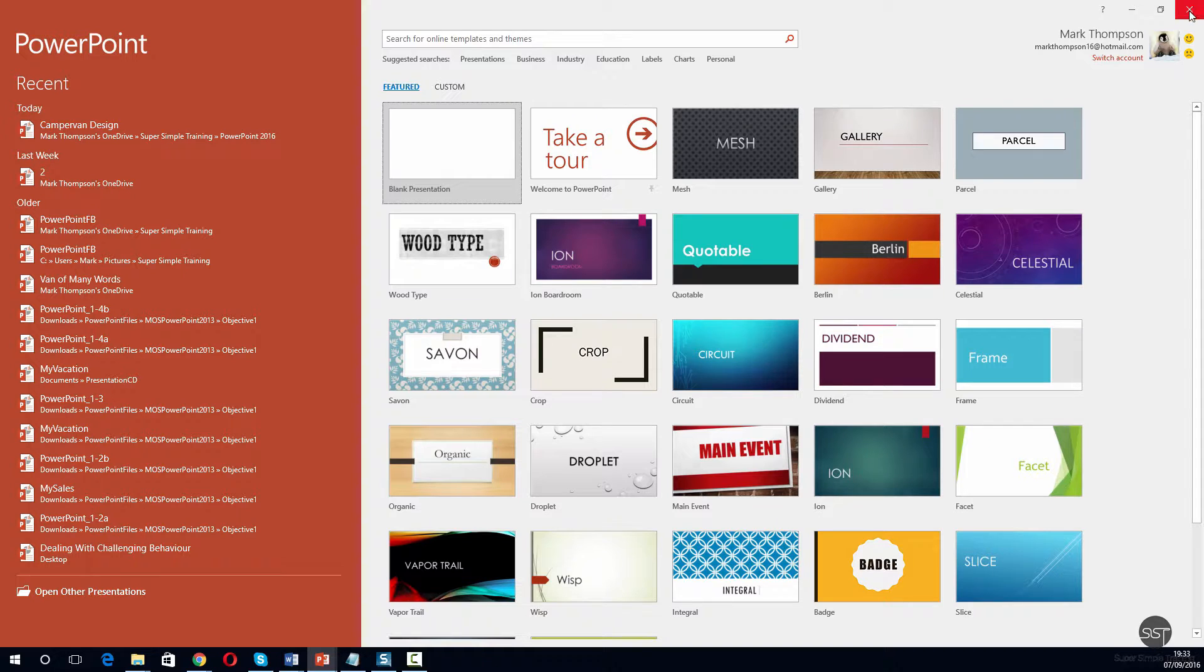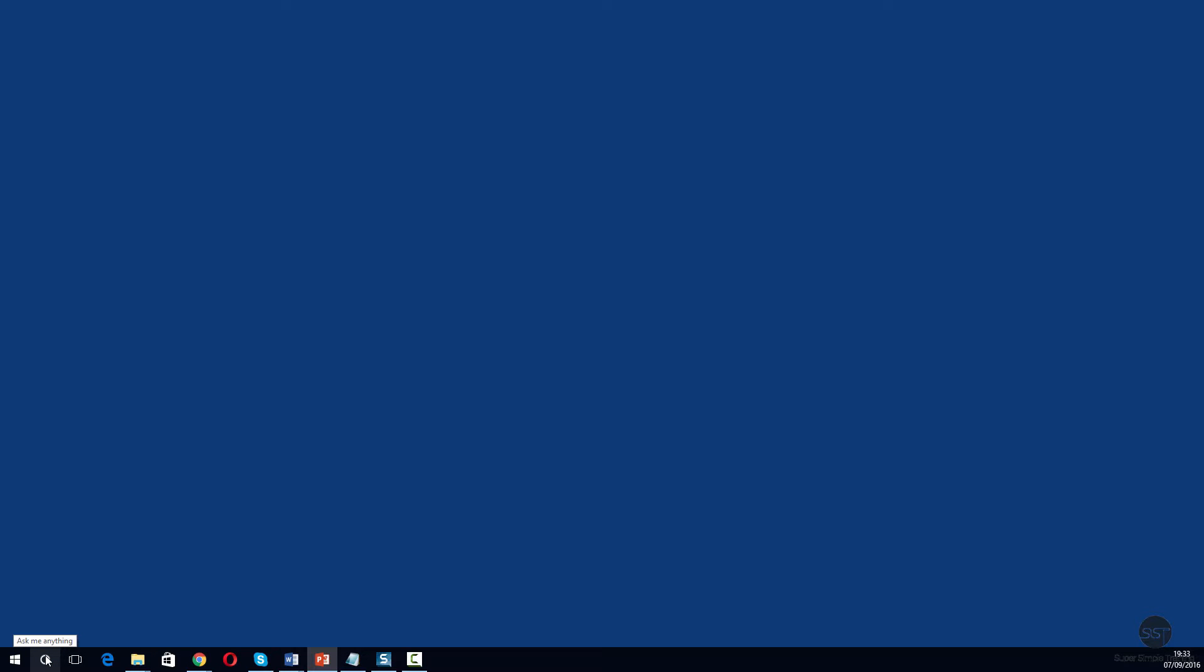Let's suppose we're having trouble finding it. There's another thing we can do. I'll close that off. Let's click on the 'ask me anything' button, or whatever it's called. Actually, I've got to be honest, I don't really know what that's called.